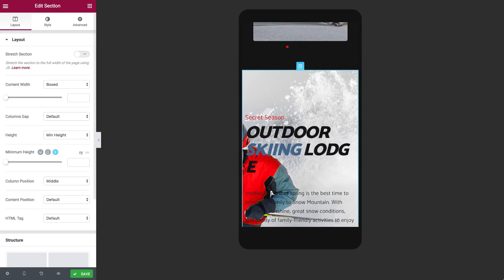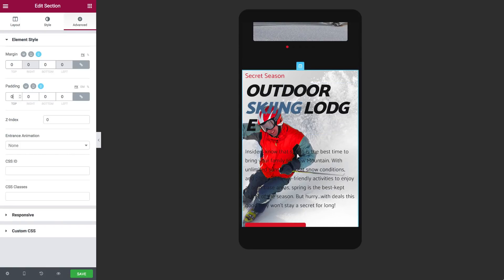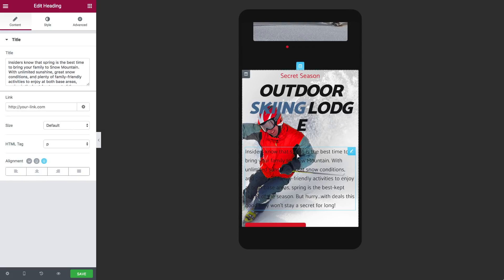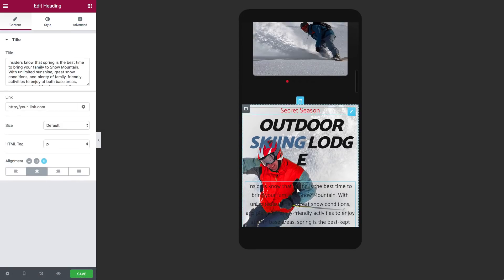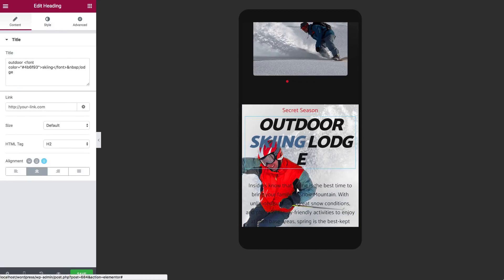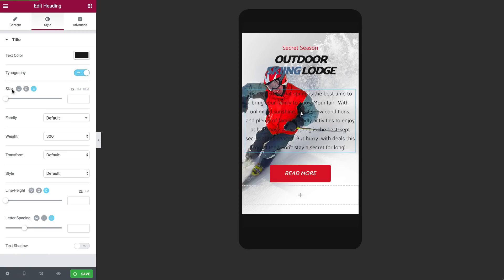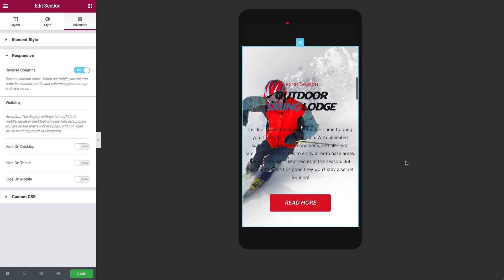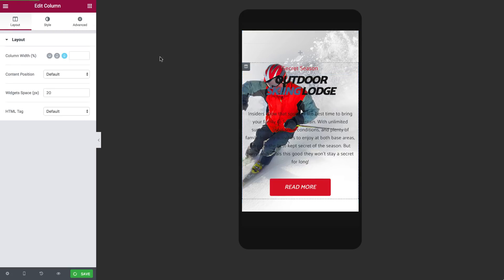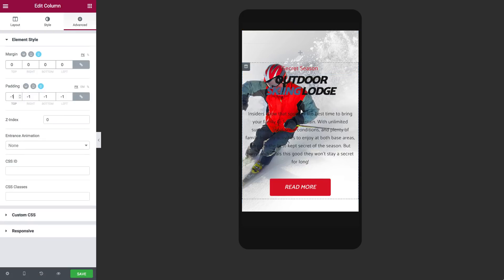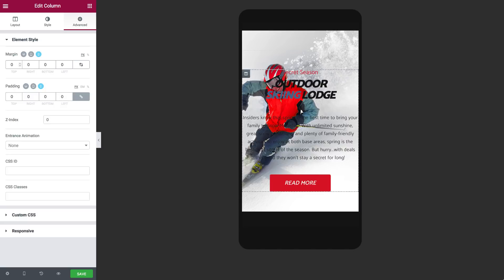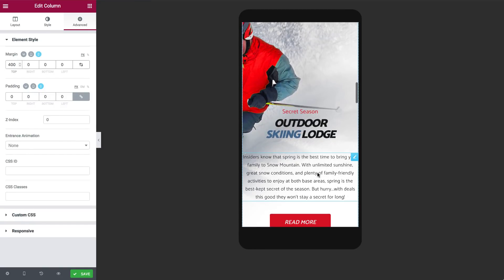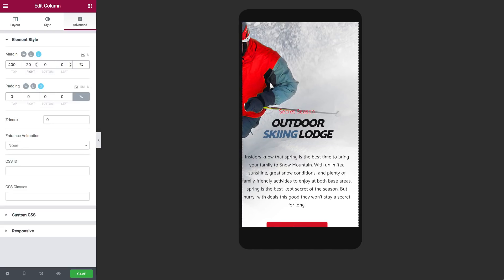For this next section I'm going to start off with zeroing out the margins and the paddings, and adjusting the sizes and the alignment of our text elements — same goes for the button. Now I'm going to select the section, choose advanced, and go to the responsive tab. Here I can reverse the columns which will make the column with the content be the bottom column. I'm going to give a margin of 400 pixels to the top of our column, which will push the image to the side and prevent it from covering our content.